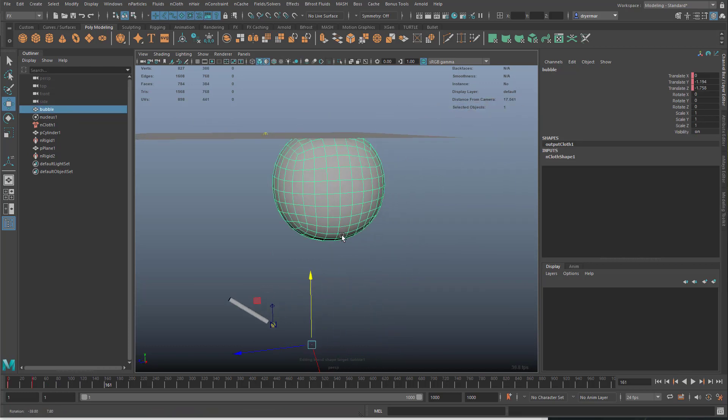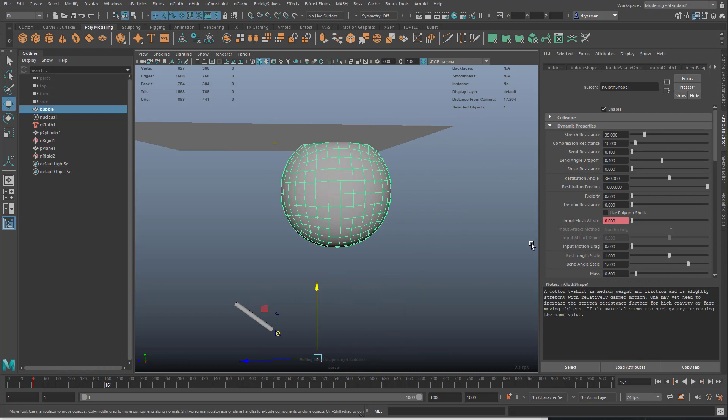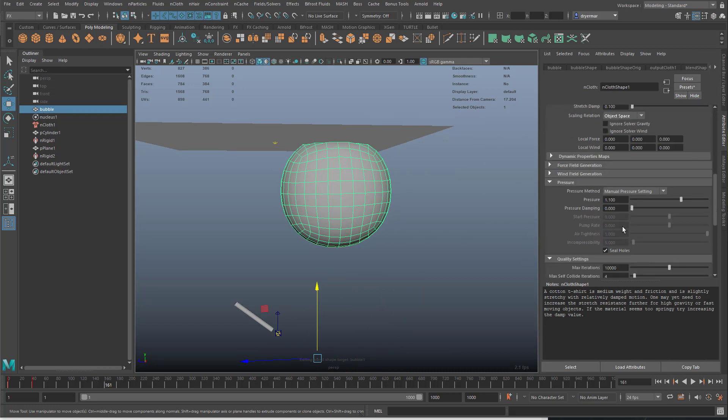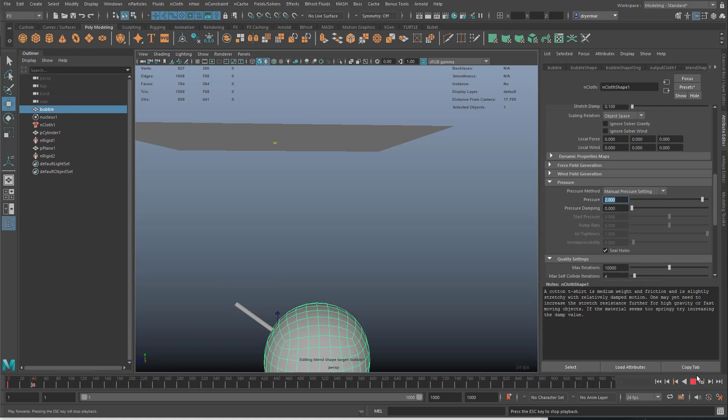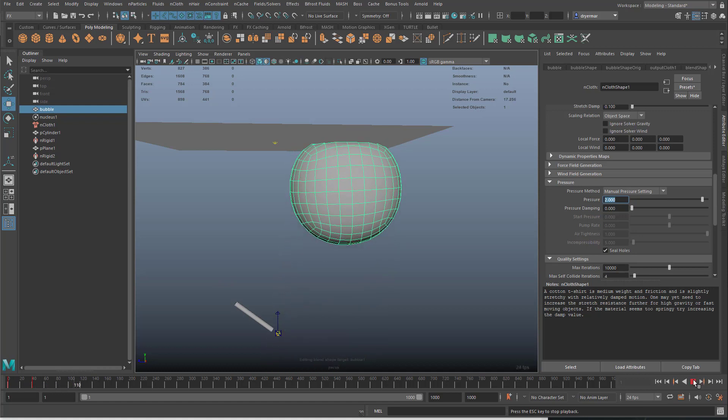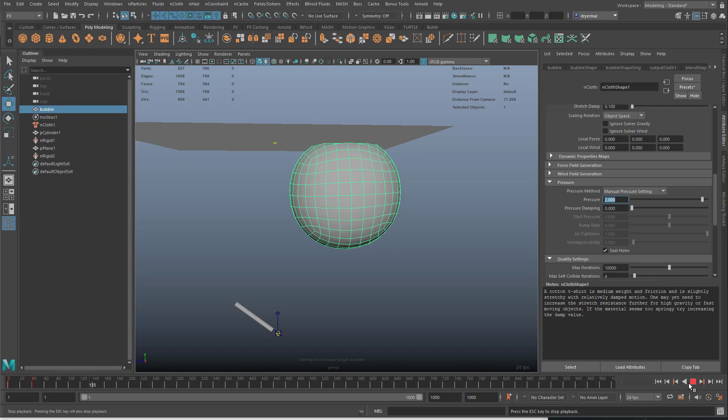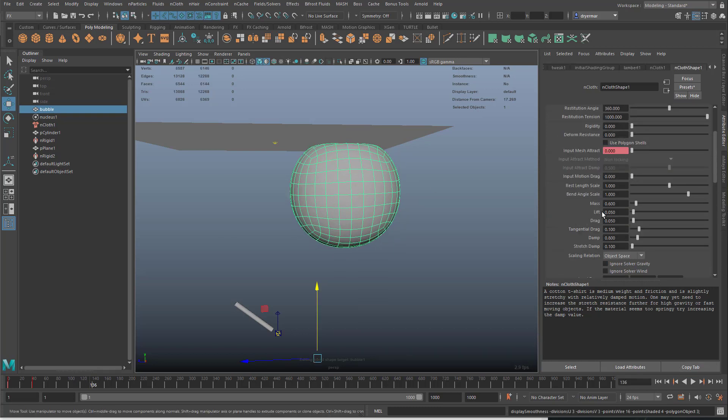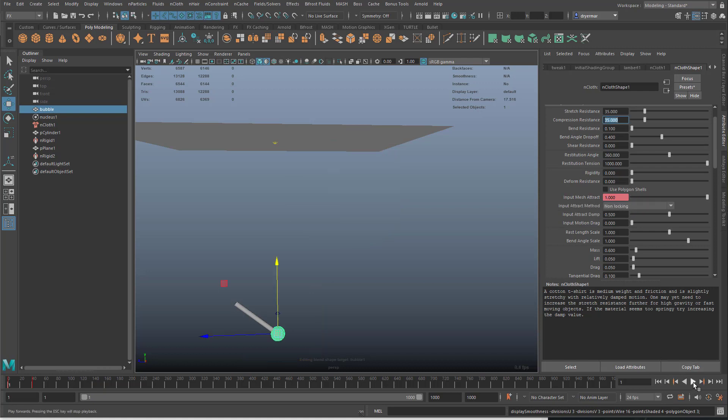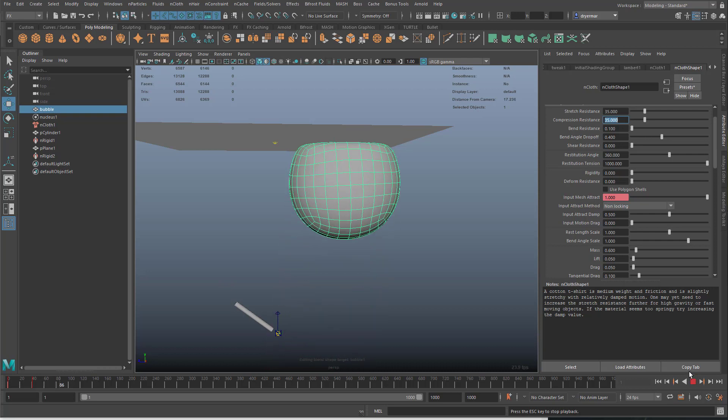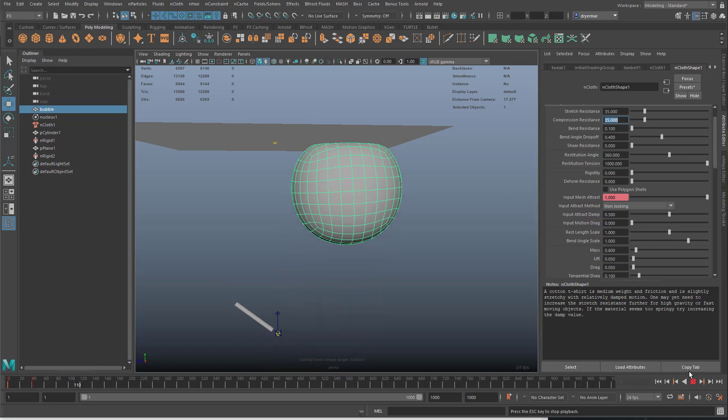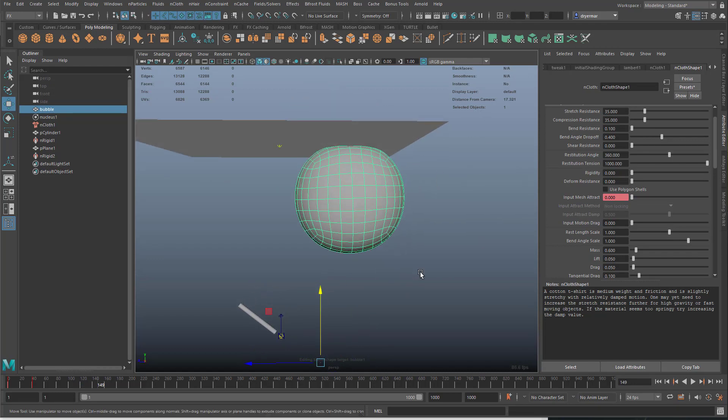To make this more or less like a bubble, you can go into the settings of the nCloth and change things. We can increase the pressure settings. We can increase things like the rigidity and form resistance, the compression resistance. Let's put that to 35 as well.